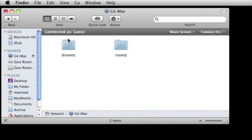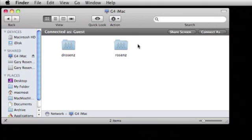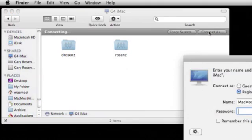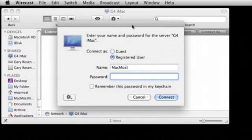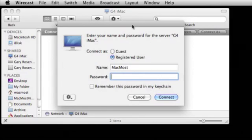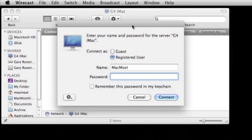However if you want to log on as the user for that machine to have full access click the Connect As button. If you log in with a name and password it must be the same name and password as a user on that Mac. If it is your Mac use the same name and password you use to log on when you start the Mac up.